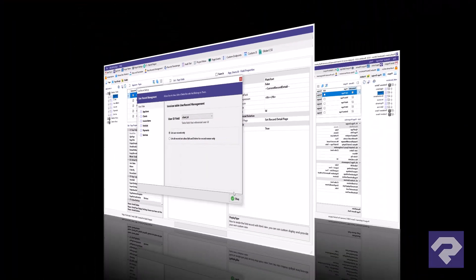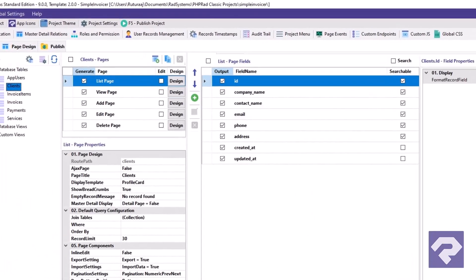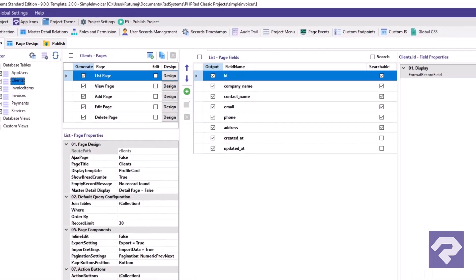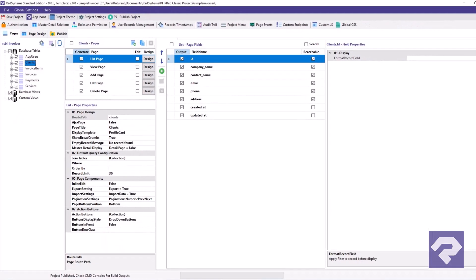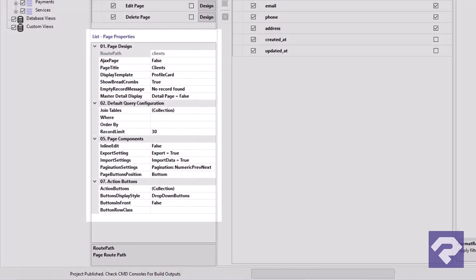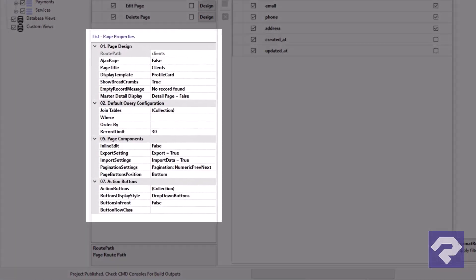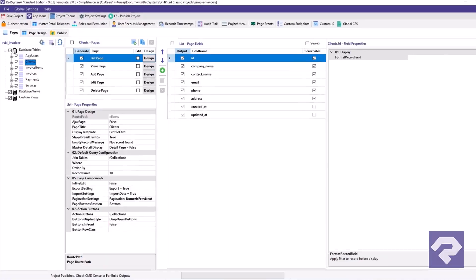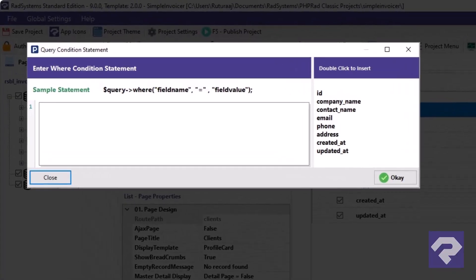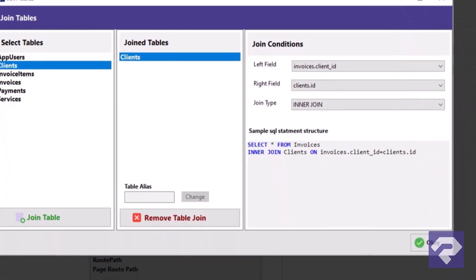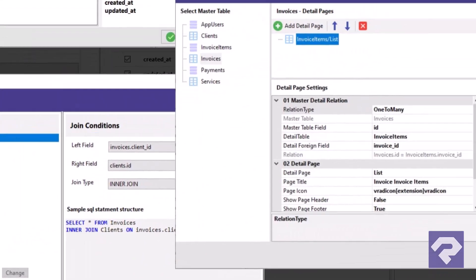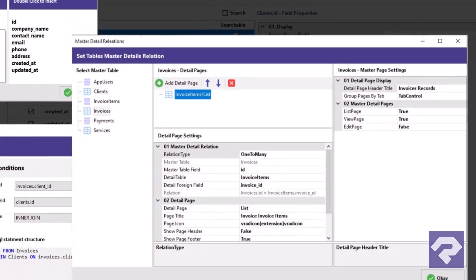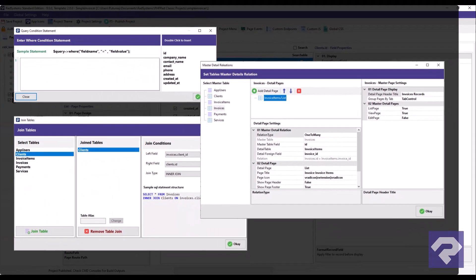Moving on from authentication to the CRUD functionality. Rad Systems Studio doesn't stop at just generating the typical CRUD pages. Every single CRUD page built from your database is fully customizable. You can tweak the query logic, set up joins between tables, and even define master detail relationships, all through a visual interface.